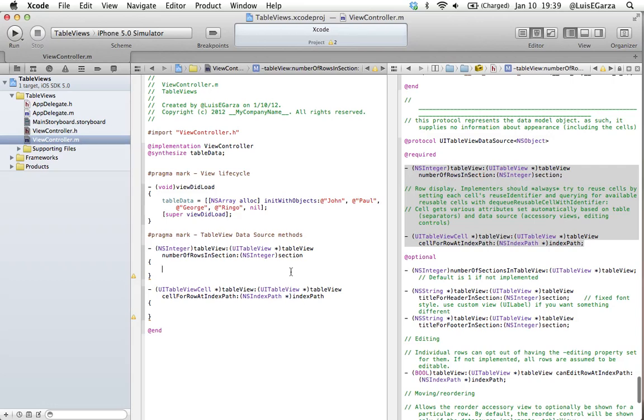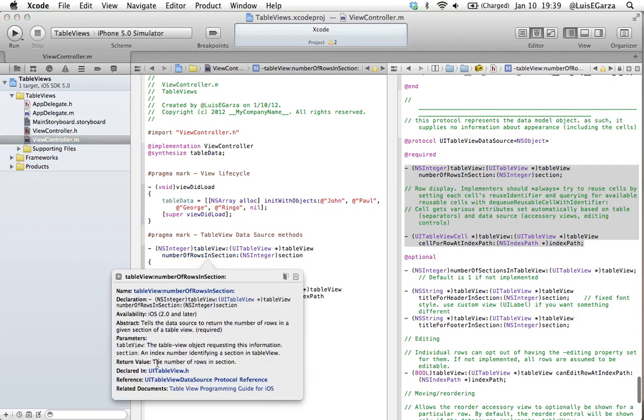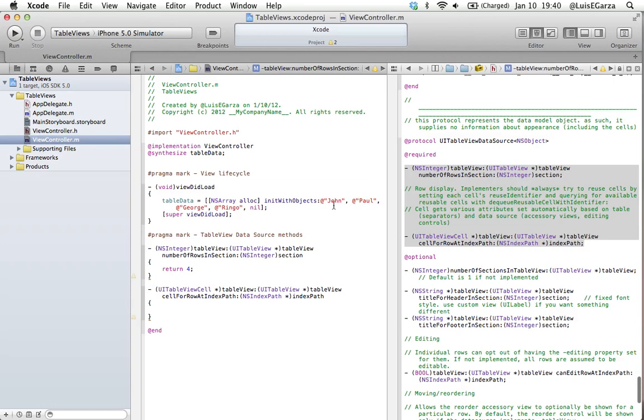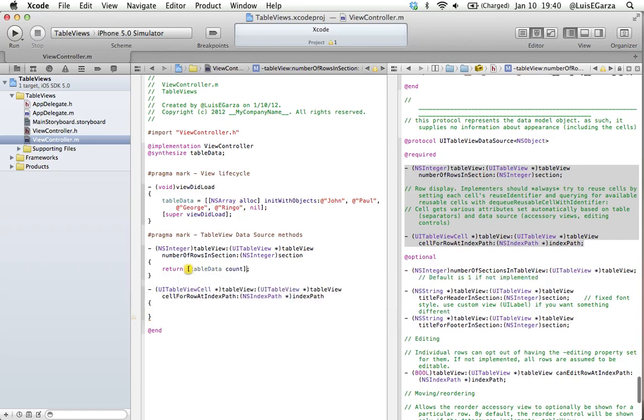Next thing, I'm holding down the Alt key and I'm going to drag my mouse over this method and click on it. What I want to show you guys is that the return value expected is the number of rows in a section. Since our table only has one section, it's asking us for the number of rows in our table. So we've got to return, and we have four objects on our array. So this is one way we could do it. There's a better way. We can put tableData count. So if our array ever changes or has more or fewer objects, the program is going to reserve that memory for whatever number of elements the array has.